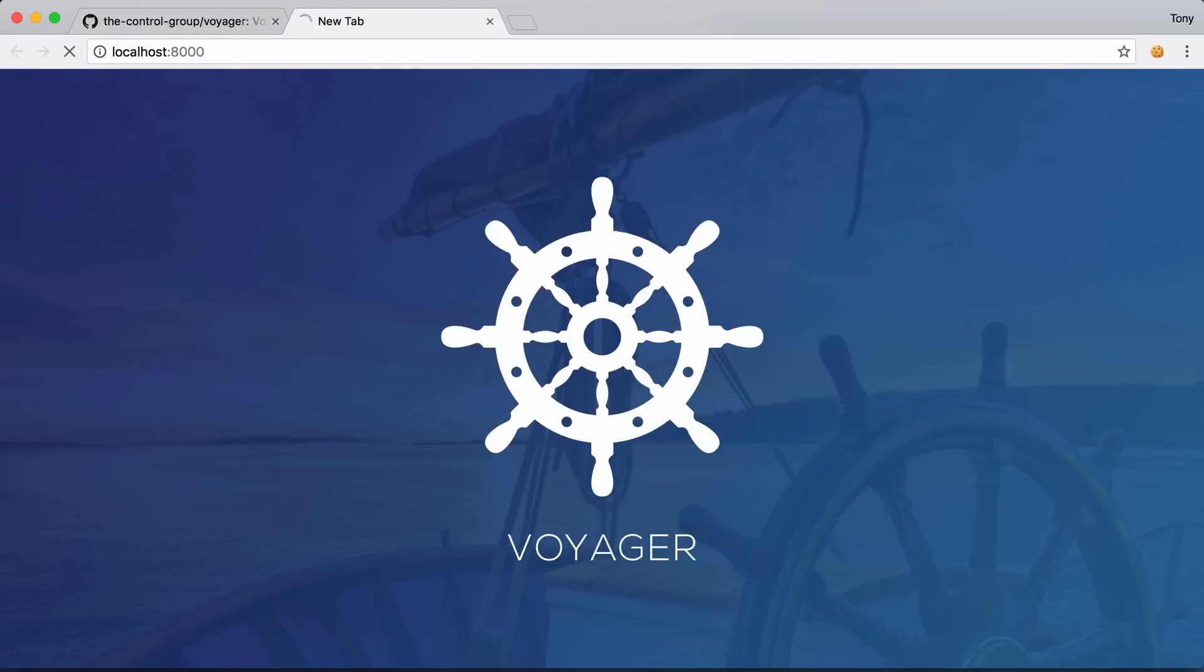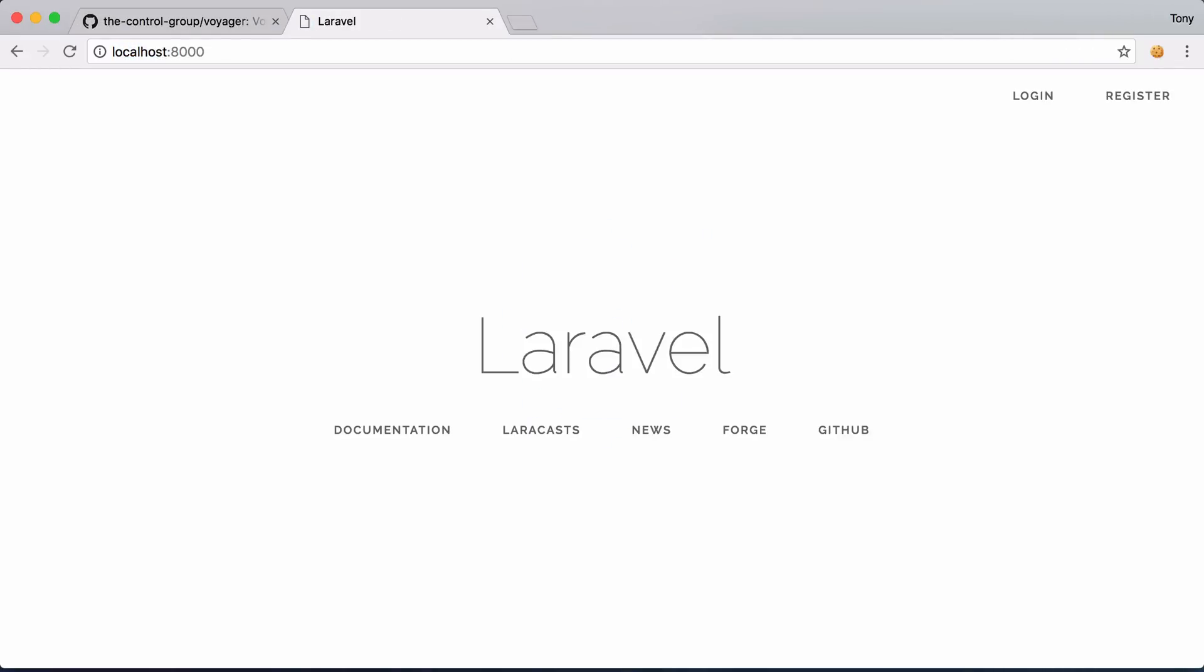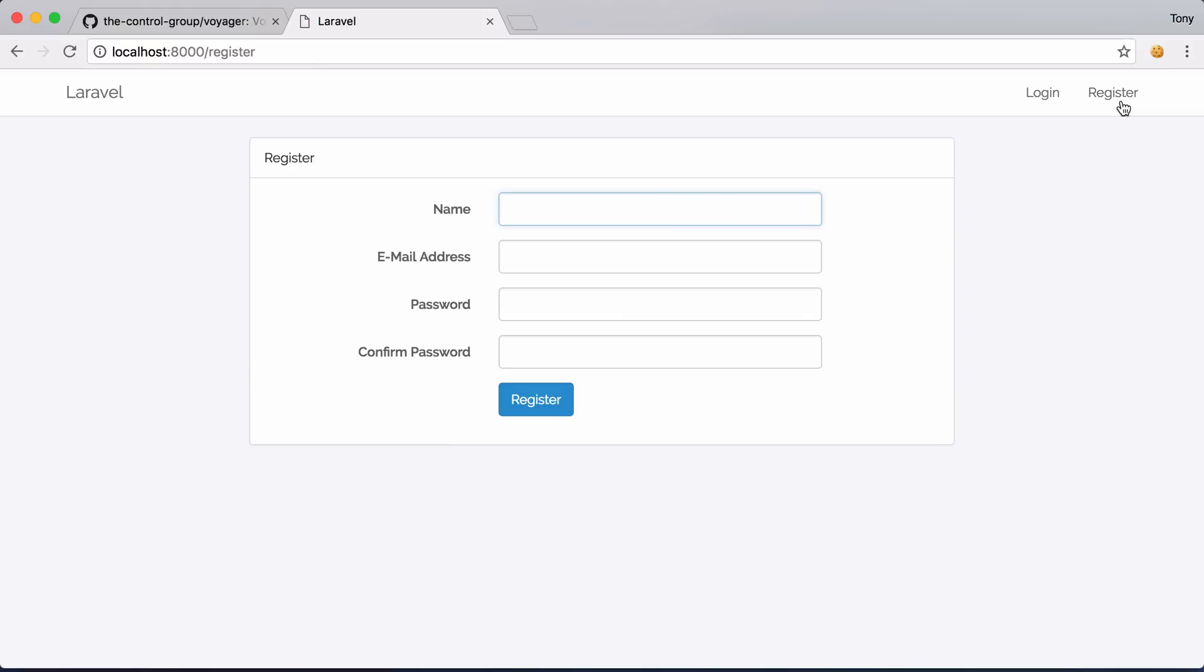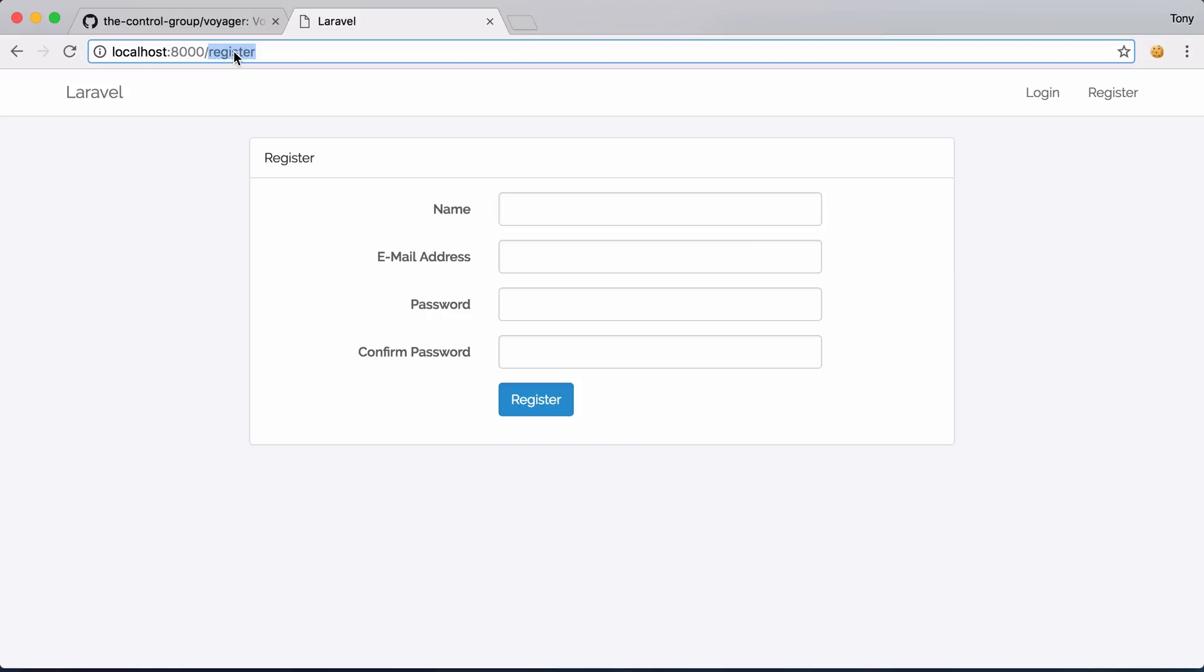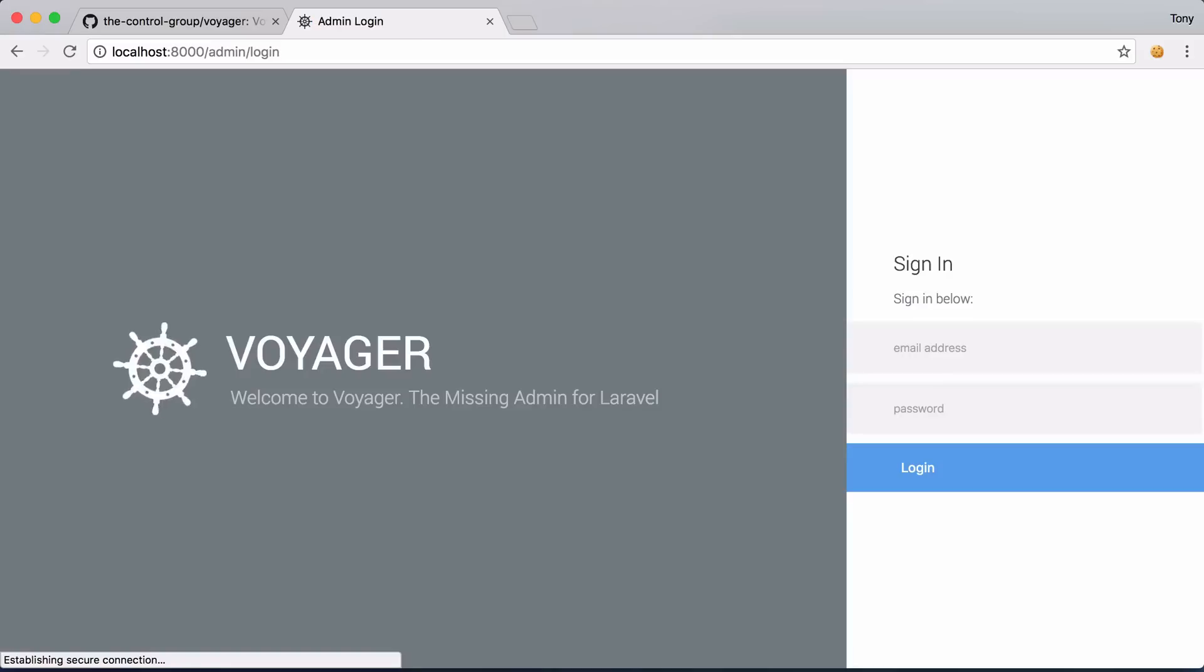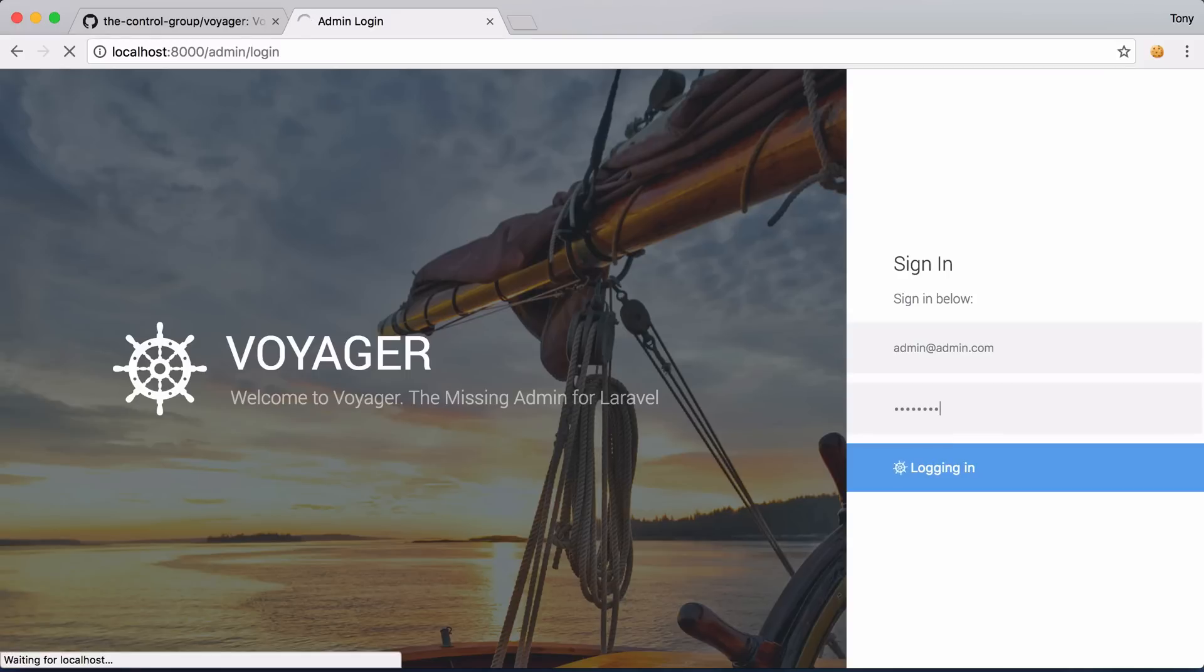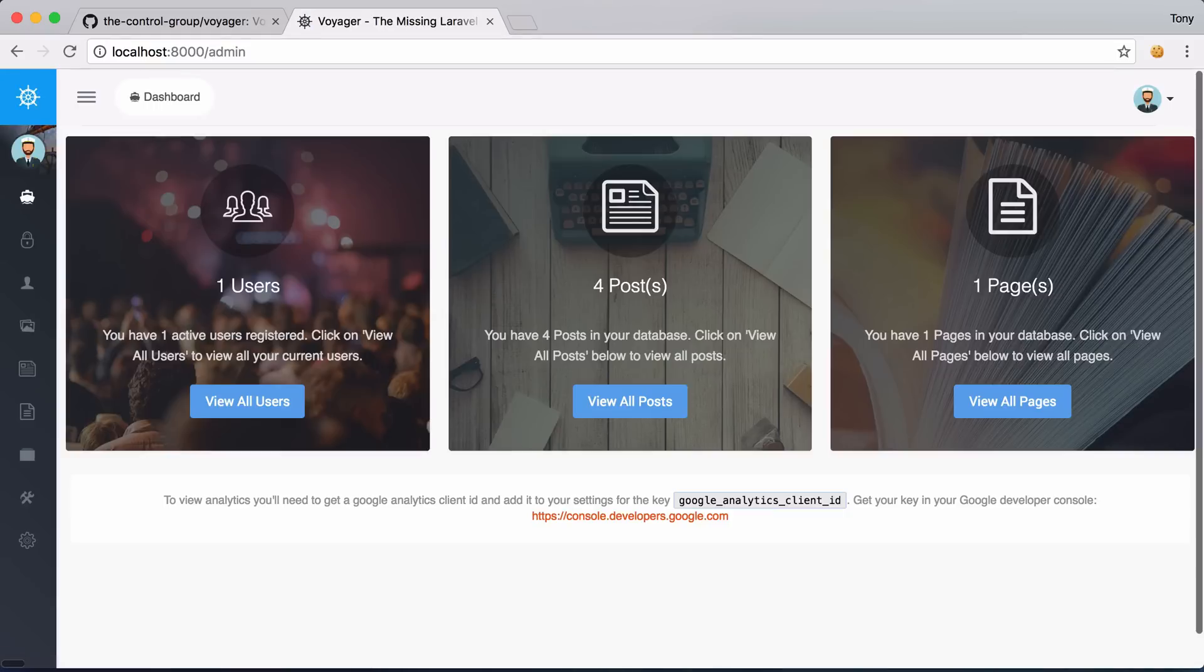Let's go to localhost 8000 and now we have a default Laravel app which has the authentication which is the login and register. This just comes by default with the Laravel authentication scaffolding. So we already have a front-end login and register system but now with Voyager we also have a full admin section. Now we can just go to slash admin and then we can log in with the default login is admin at admin.com and password.